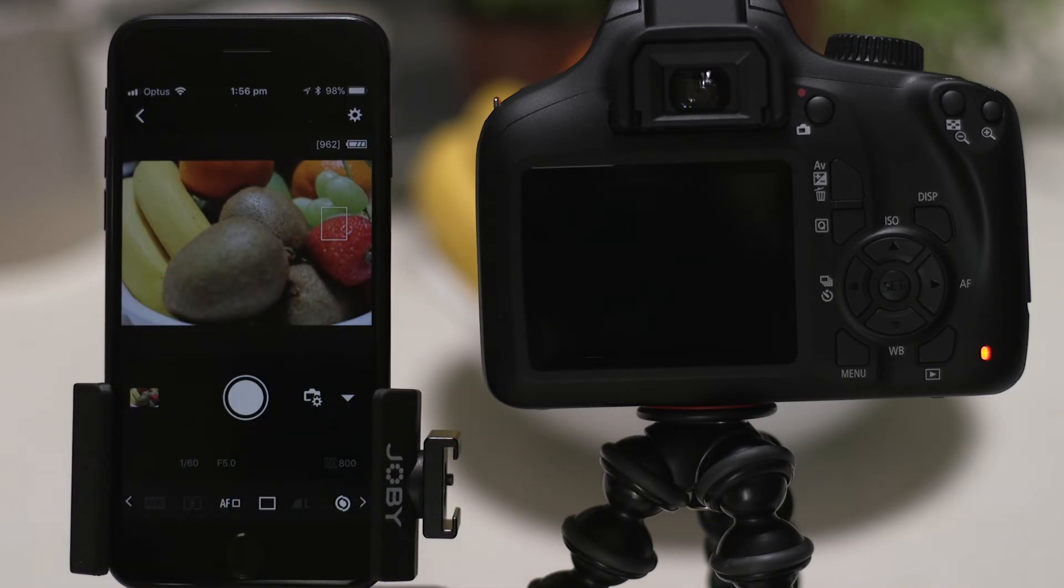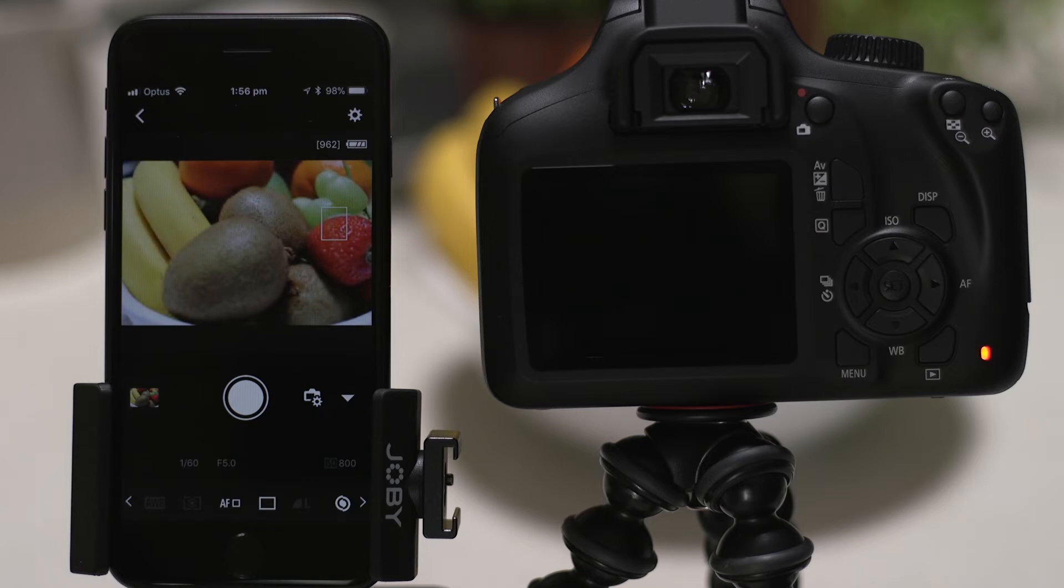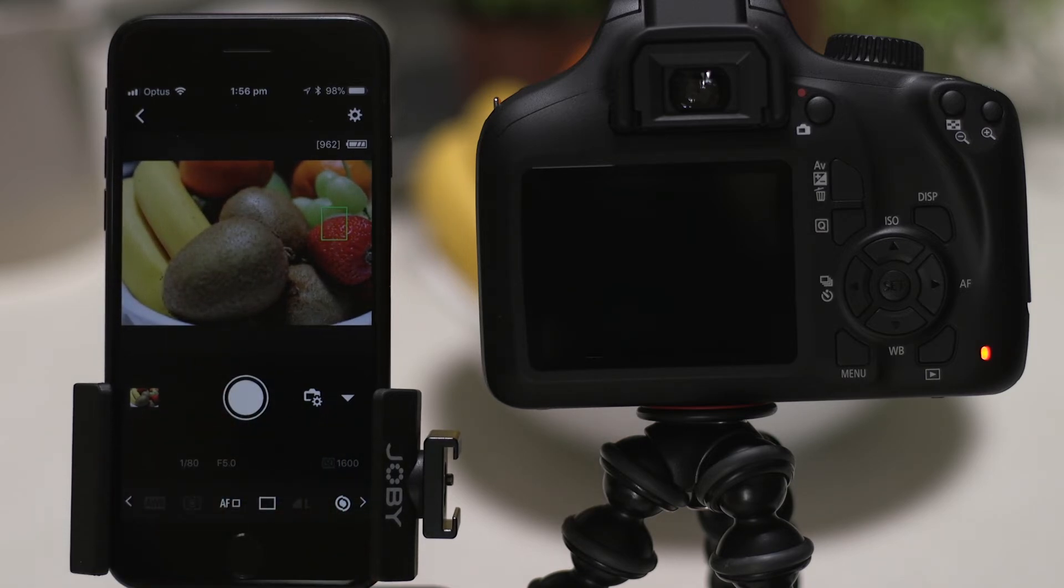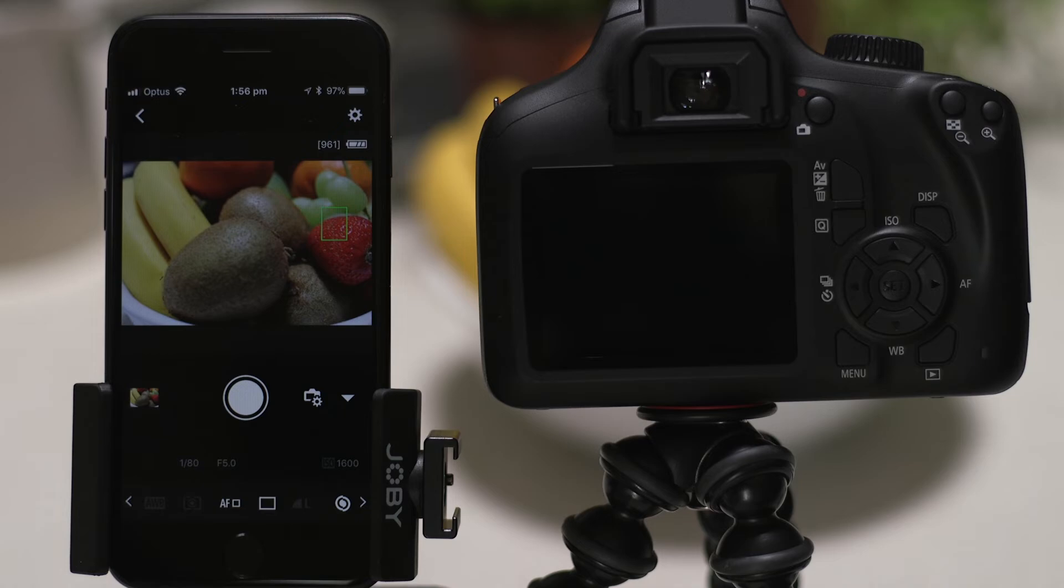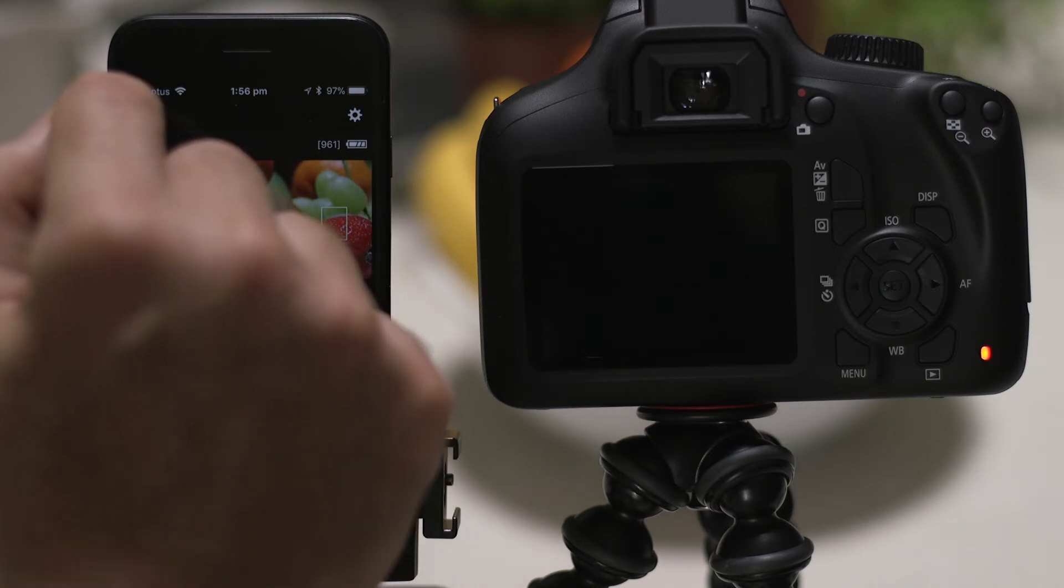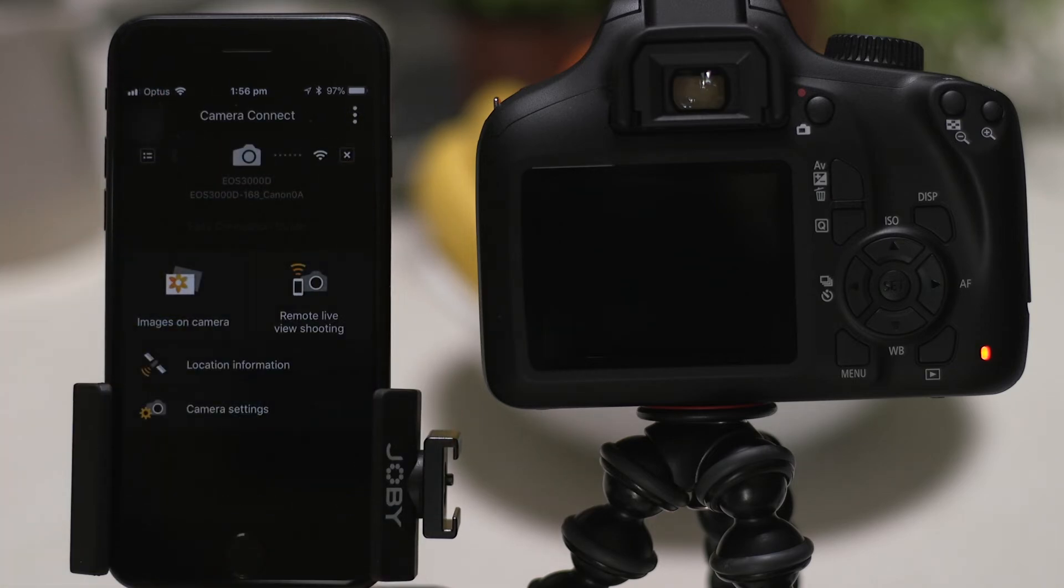So, what if you wanted to download this picture to your Apple device, or indeed any other image on the camera? Well, it's just as easy. Go back to the main screen of the app by pressing the left-hand arrow at the top of the screen, and then tap Images on Camera.